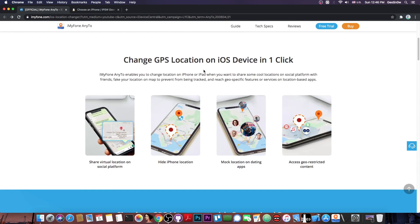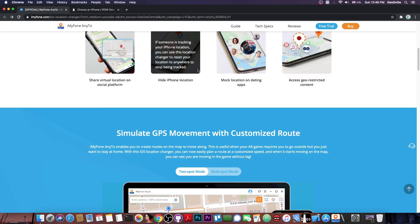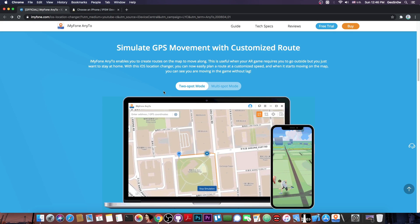This can also be used to bypass geo-restricted content, to mock the location on dating apps, to hide the iPhone location for privacy reasons, and share a virtual location on social platforms.